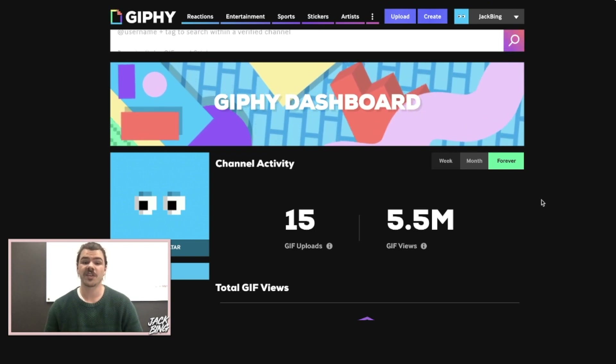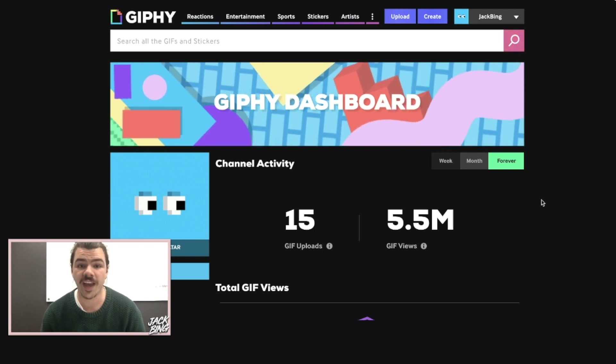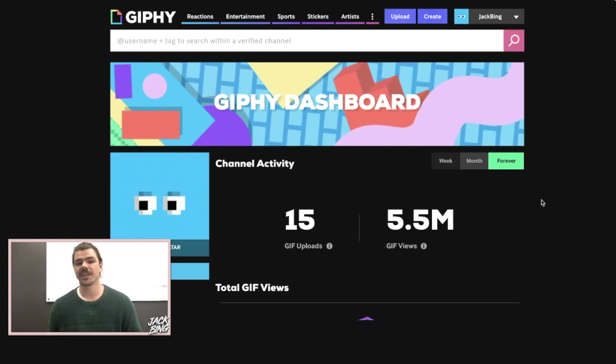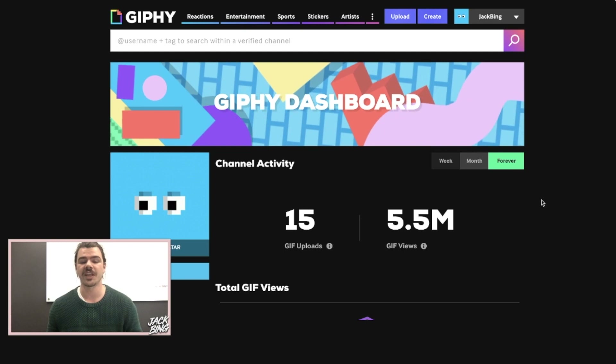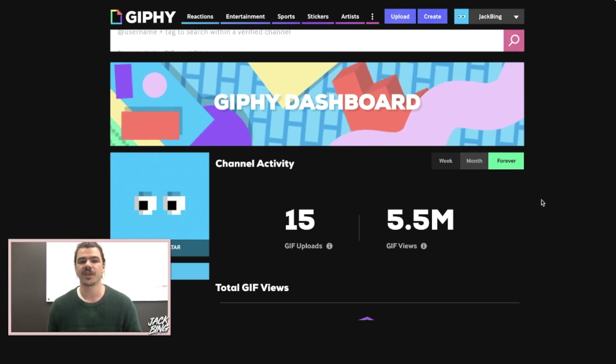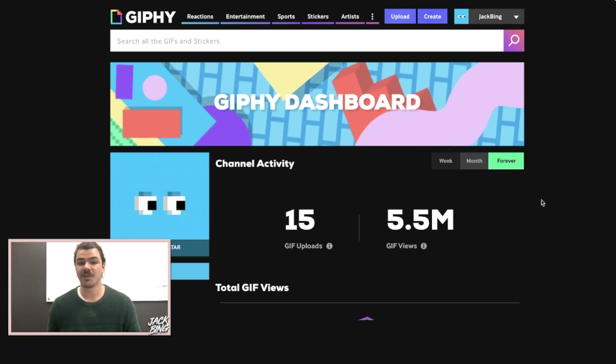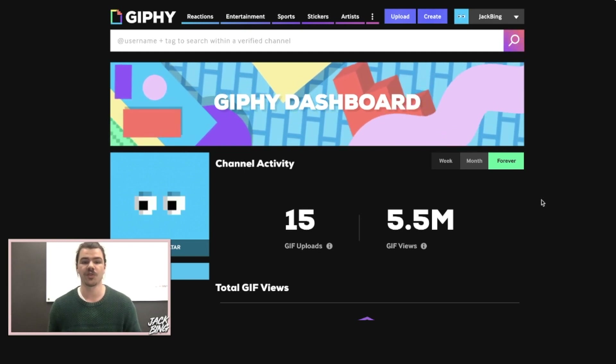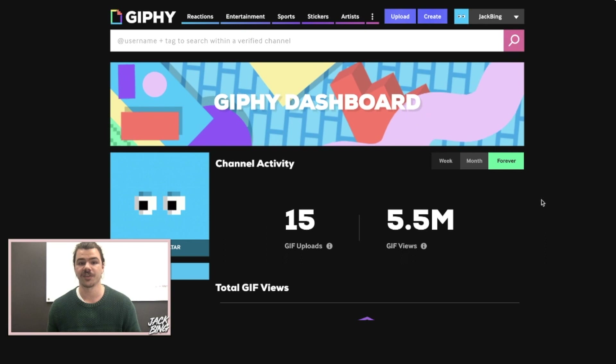Hey guys, so I just wanted to give you a quick tutorial on how to get your GIFs up onto Instagram so that you can use them in your stories, and anyone with the Instagram app can actually use your sticker in their stories.